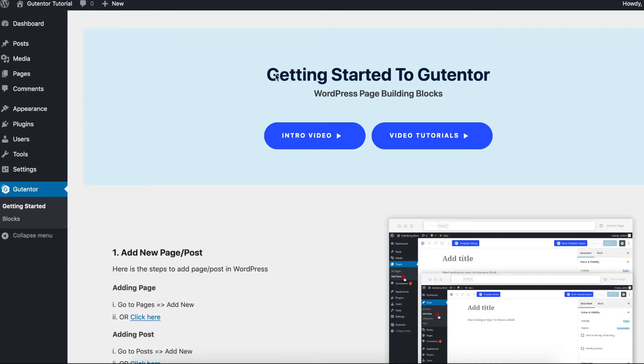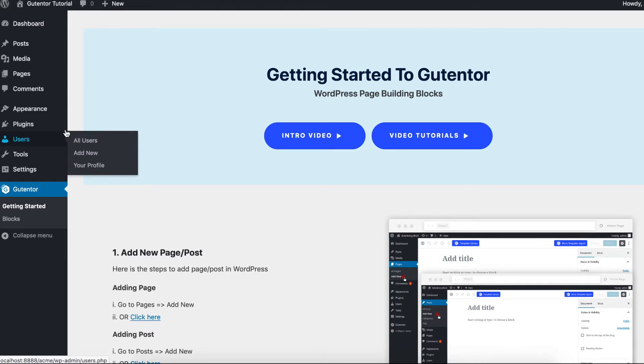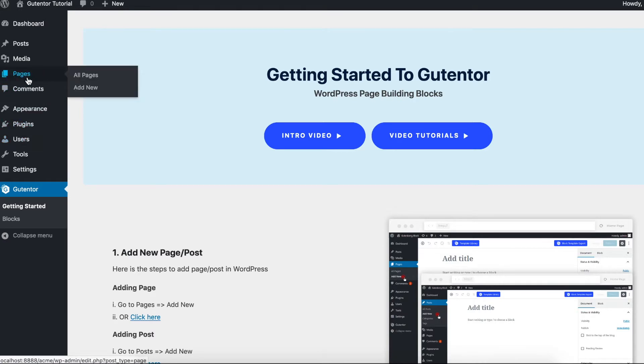Hi, I'm Vikas from Gutentor. In this tutorial, I'm going to show you a quick overview of the Gutentor plugin. If you're new to WordPress and don't know how to install the plugin, go back and watch our video. Link is in the description. Now let's get started. First of all, let's create a new page: Pages, Add New.